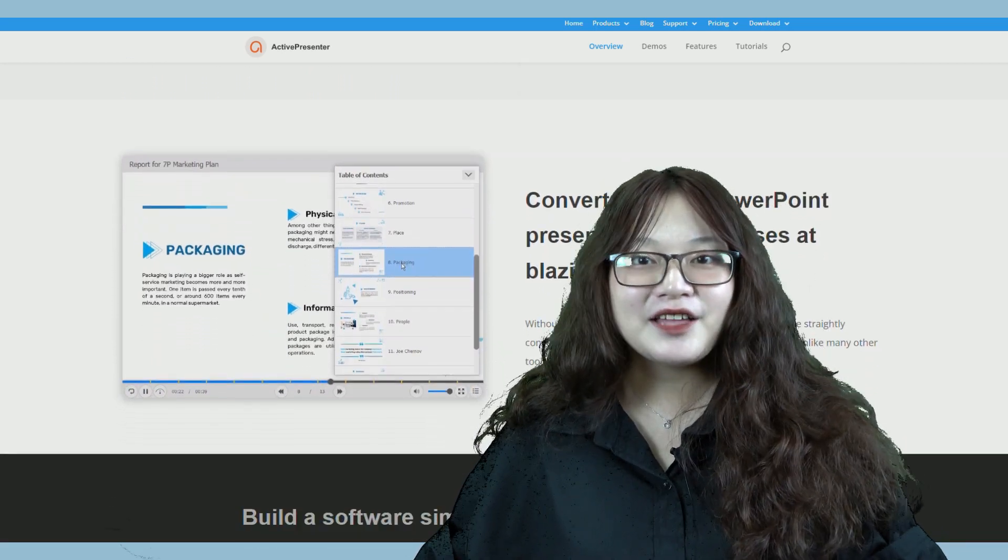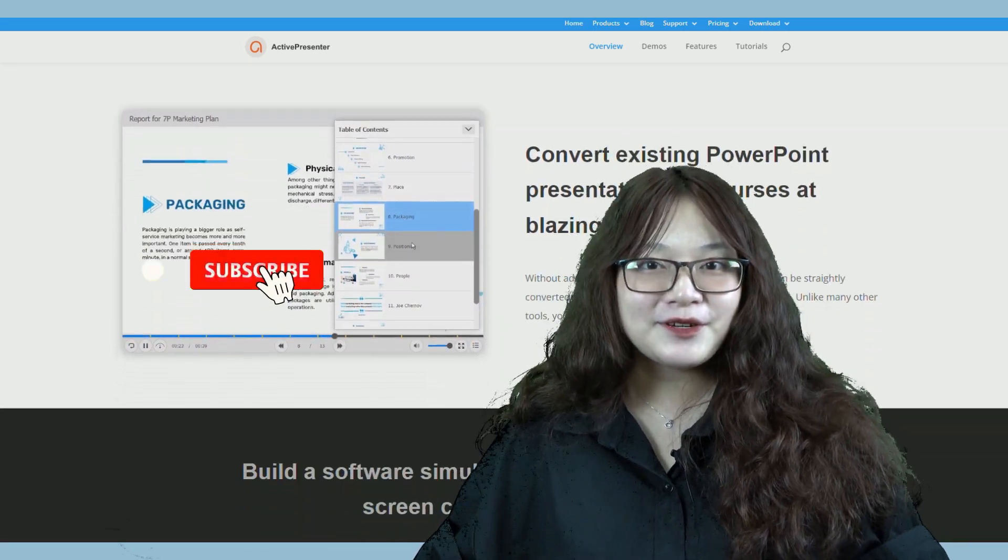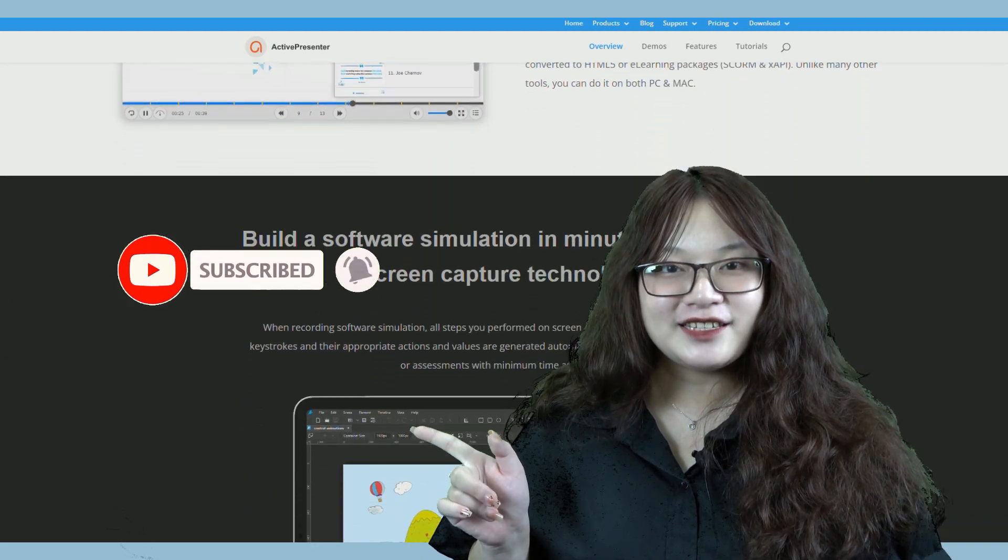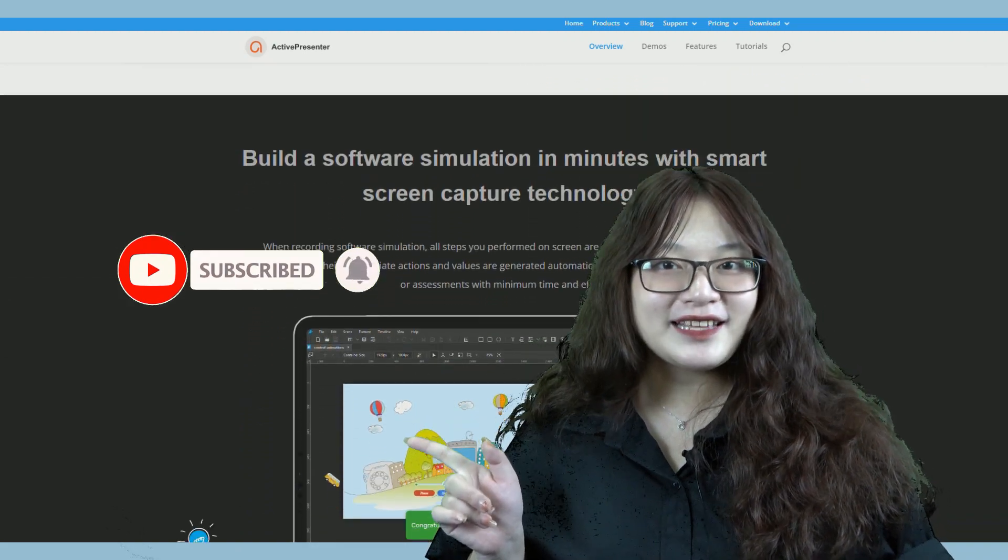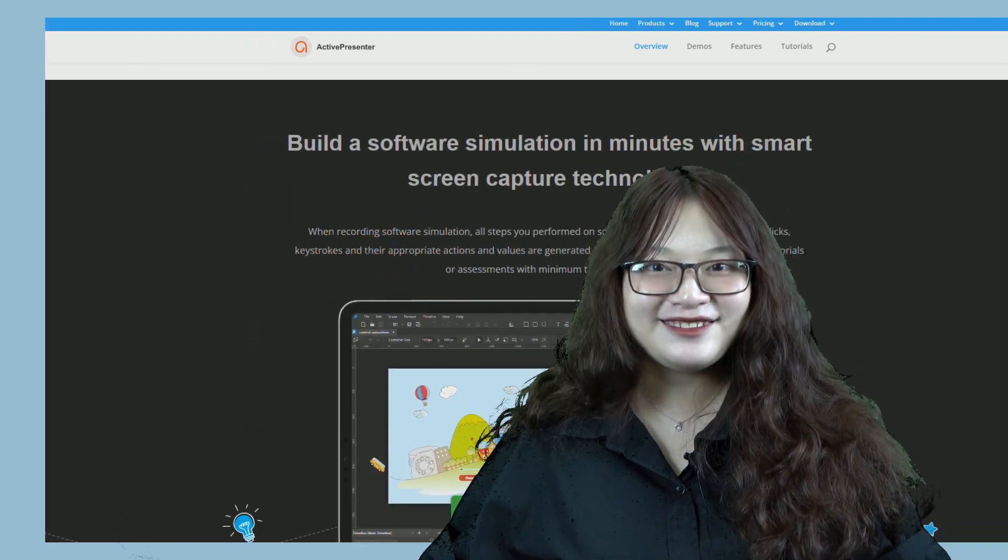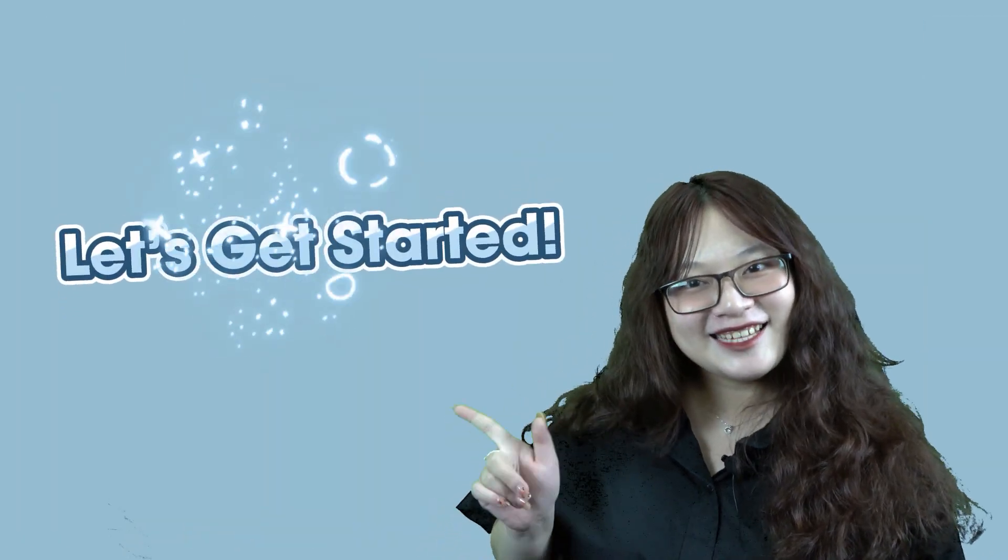But first, don't forget to subscribe and turn on the notifications to not miss our series. Now, let's get started!